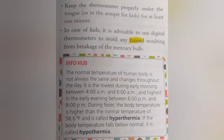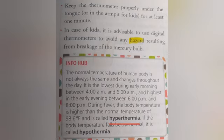Next is hyperthermia and hypothermia. Our body temperature does not remain the same and it changes throughout the day — it is lowest during early morning and highest in the early evening. When the body temperature becomes higher than the normal temperature of 98.6 degree Fahrenheit, that condition is called hyperthermia. If the body temperature falls below the normal value, it is known as hypothermia.